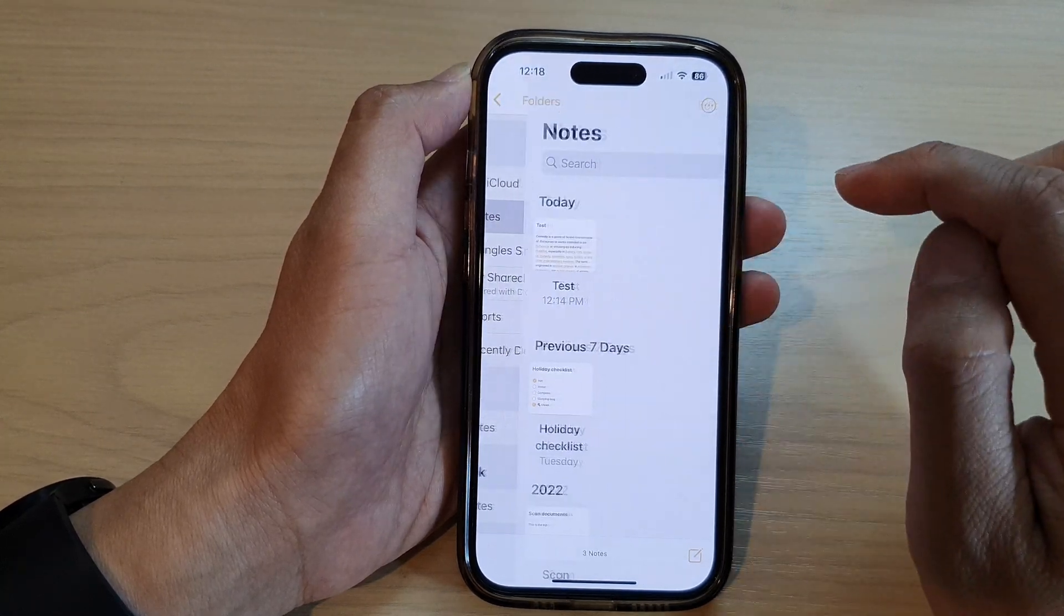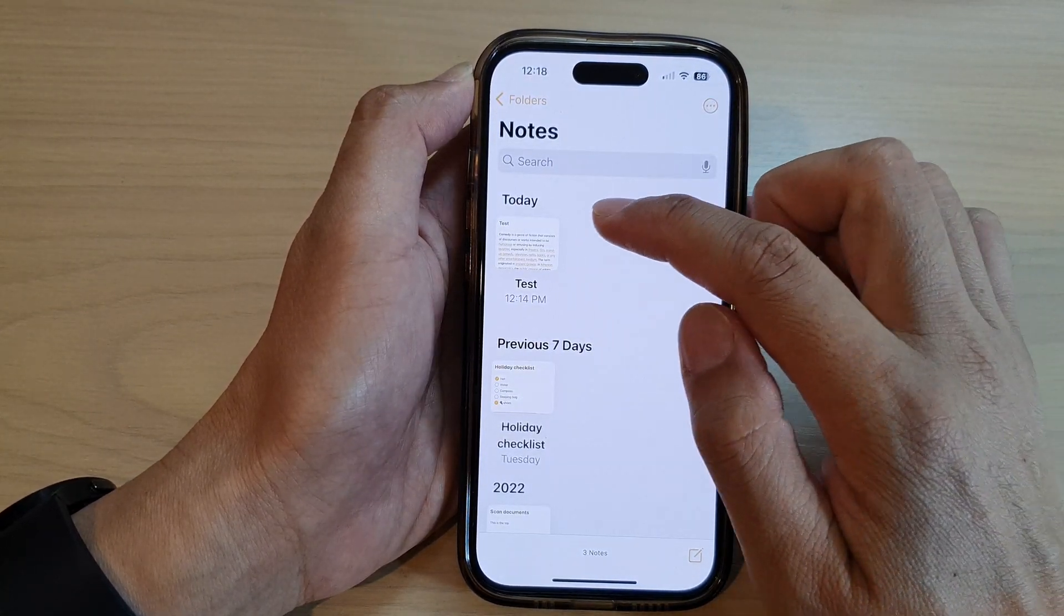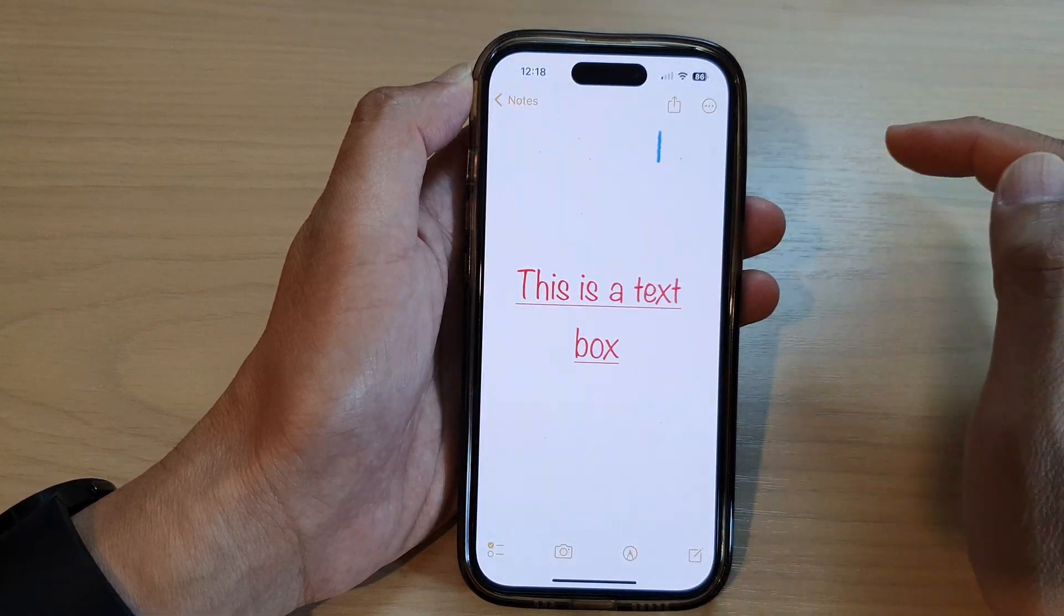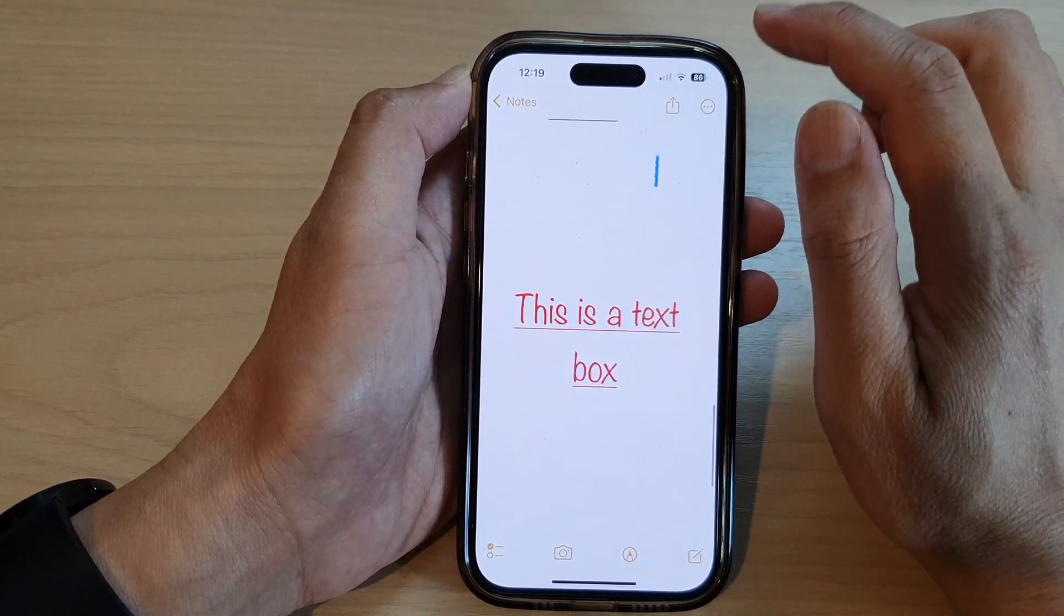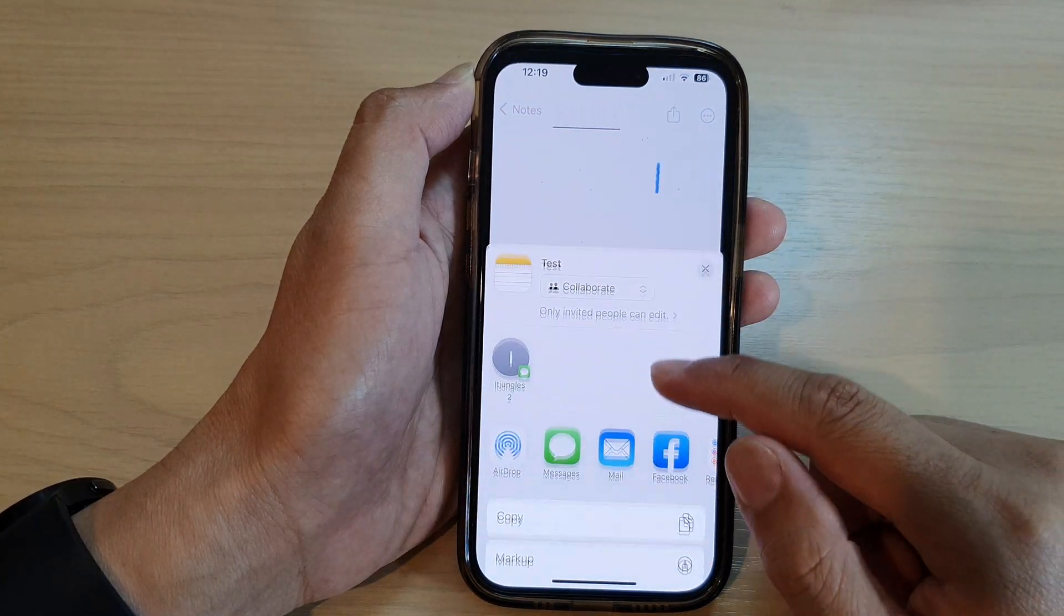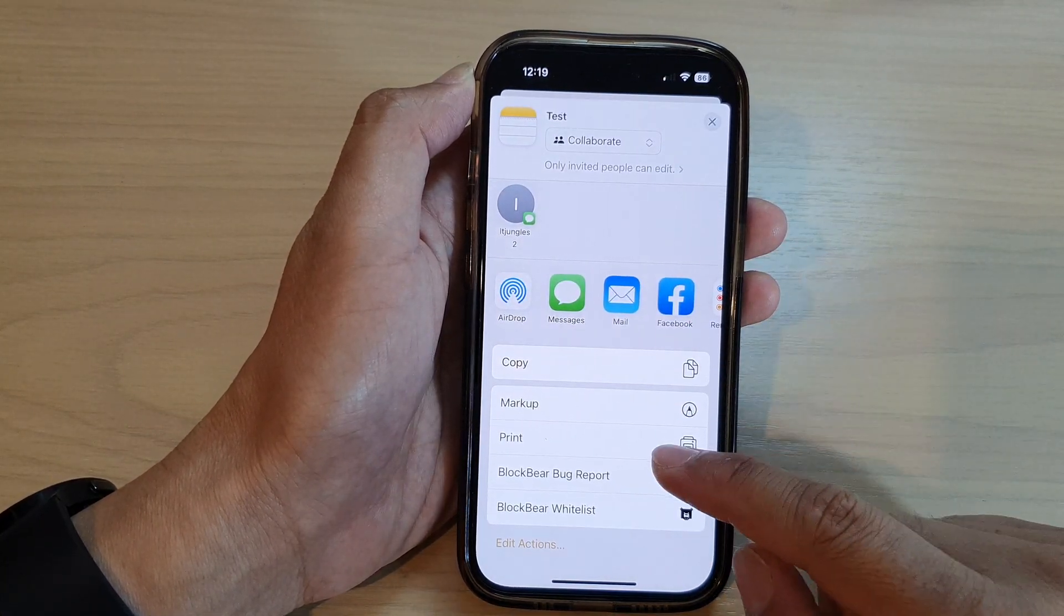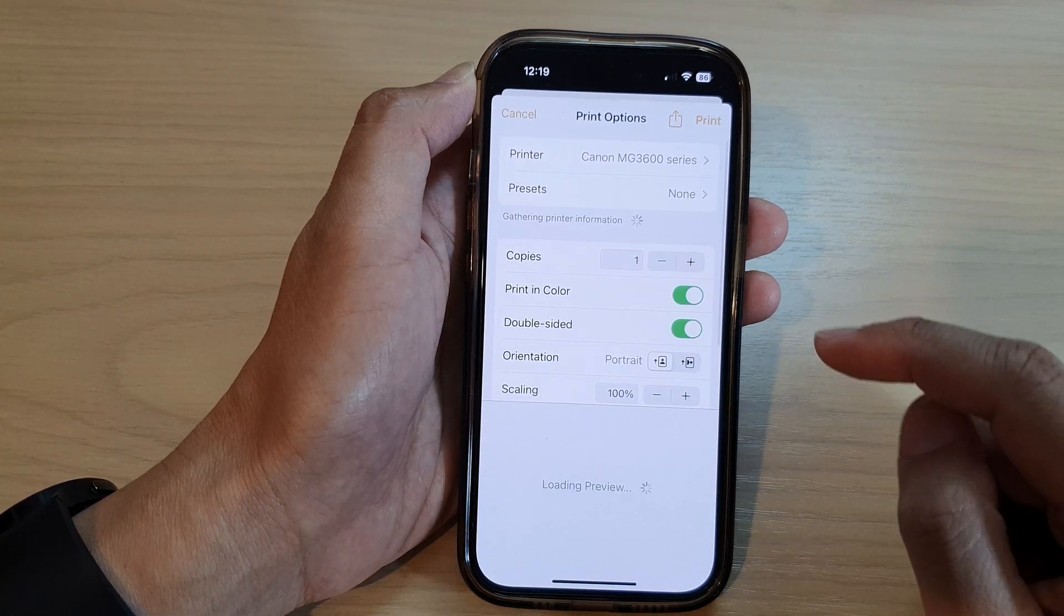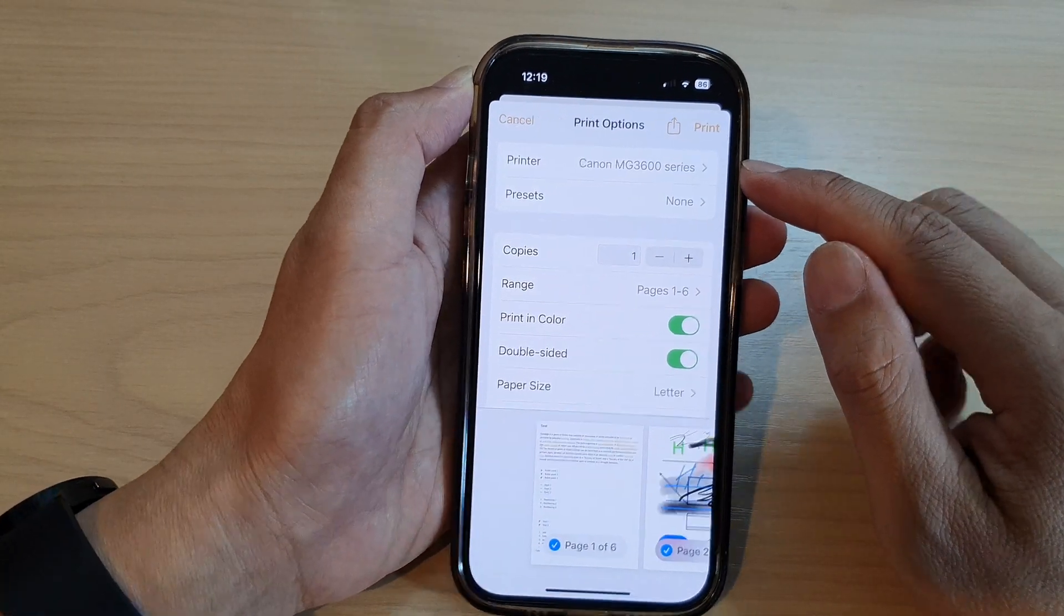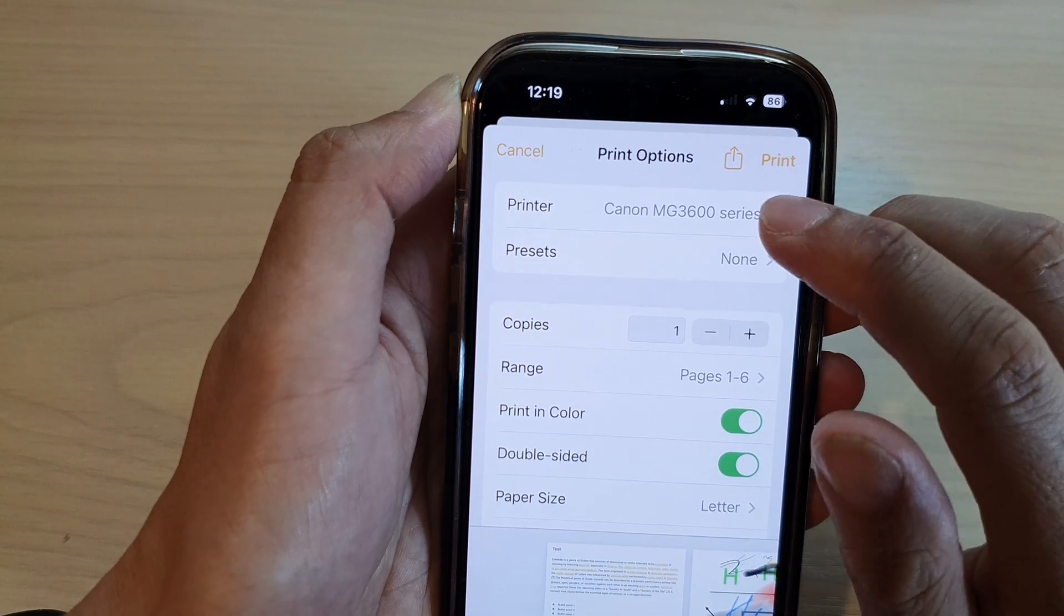Open up a note that you want to print. Next, tap on the share button at the top. From the menu, go down and tap on print. Next, at the top here in the printer section, tap on printer.